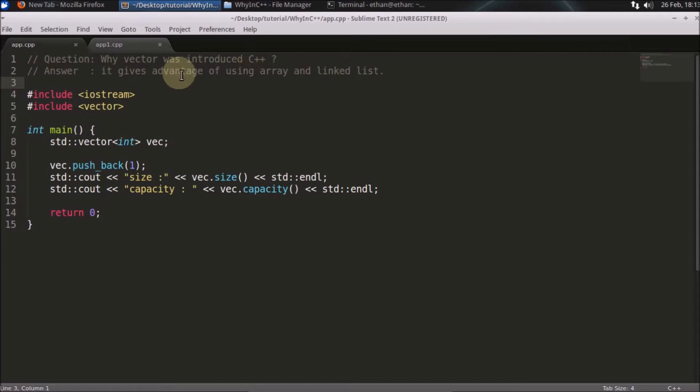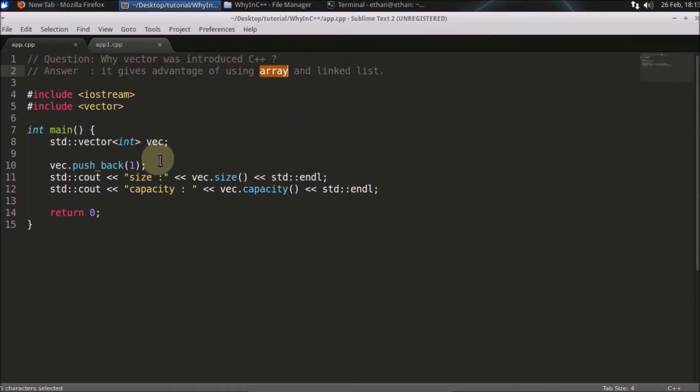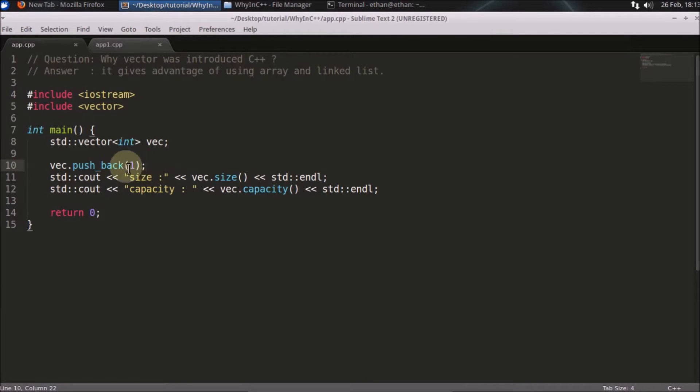As I said, it grows dynamically. If you insert this one here, its size will become one and the capacity will become one. Before this insertion, its capacity was zero.